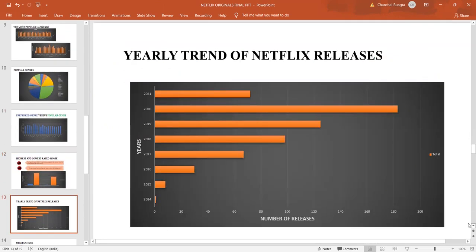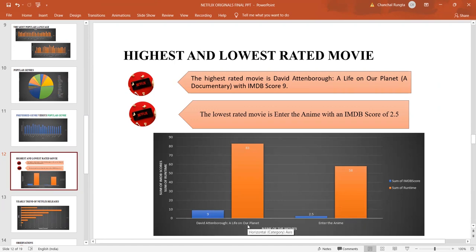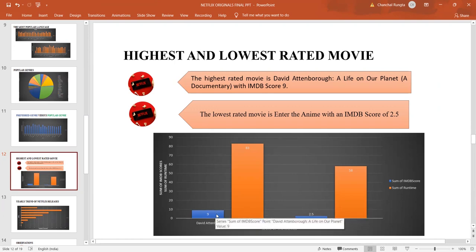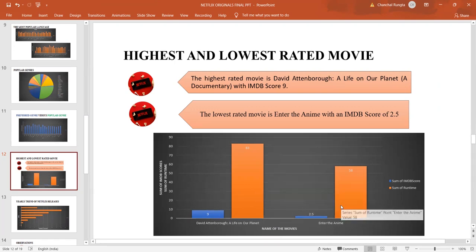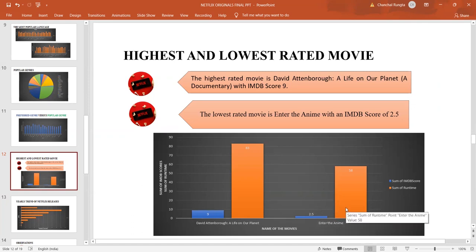Let us talk about the movies which have received the highest and the lowest rating. David Attenborough, A Life on our Planet, which is a documentary, receives the highest IMDB score and has the highest runtime. Whereas, Enter the Annie, which is again a documentary, has received the lowest IMDB score and has a very low runtime.